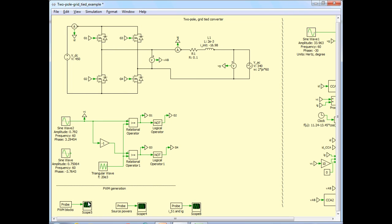We also have a few more scopes and probes. Some of them correspond to the PWM blocks. One shows the power in each of the two sources — the DC source and the AC source. The last probe has the relevant parameters corresponding to switch one — its voltage and current compared with the grid current. I would urge you to explore these waveforms yourself. Now I want to move on to case 2: the reverse power flow from the AC side to the DC side.